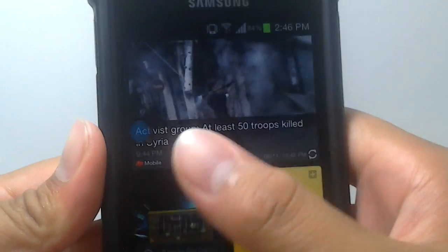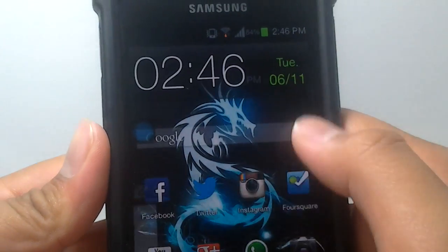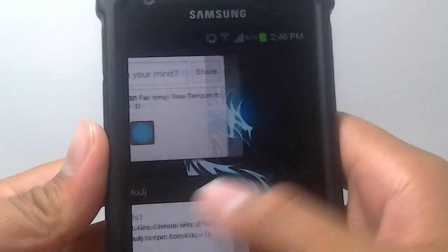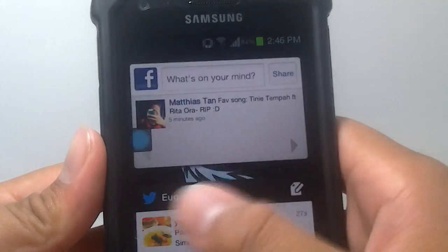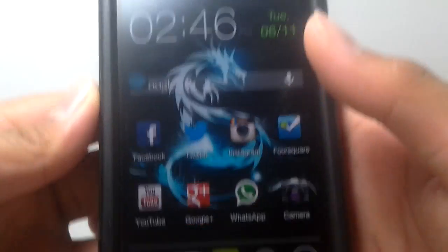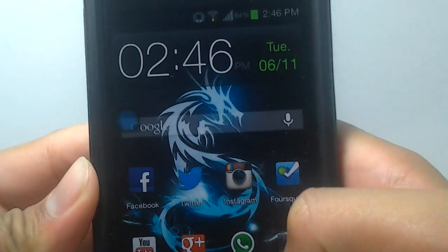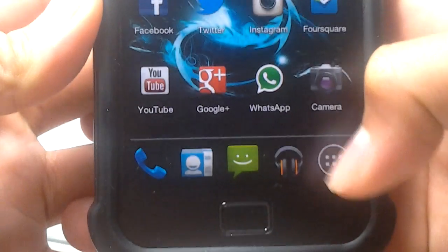There's no lag whatsoever. Very, very good. Everything should be perfectly fine on your phone as well.